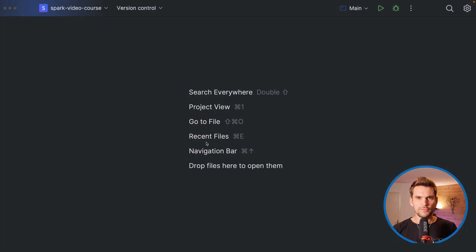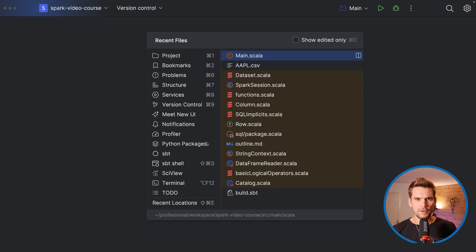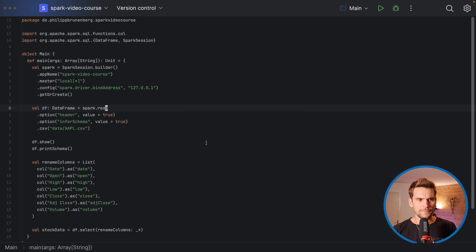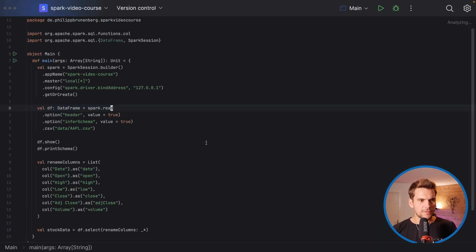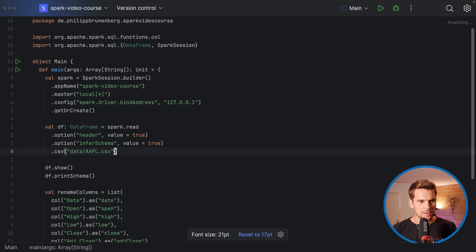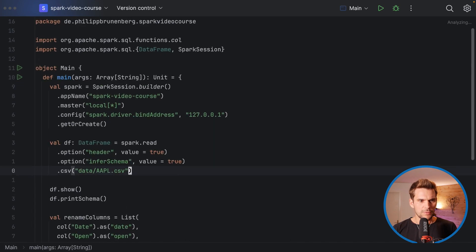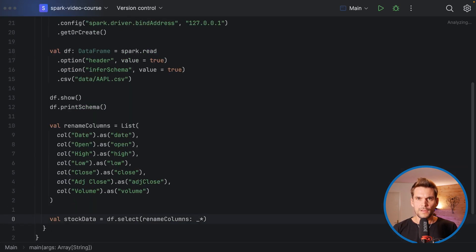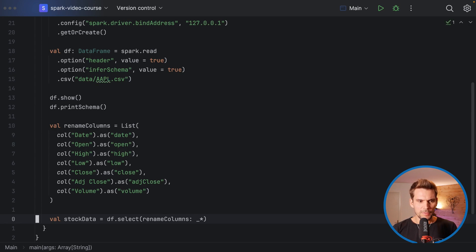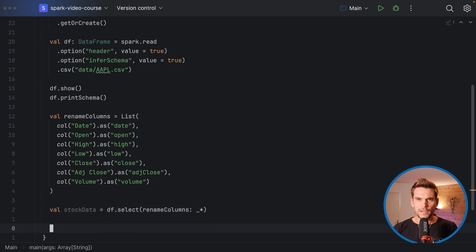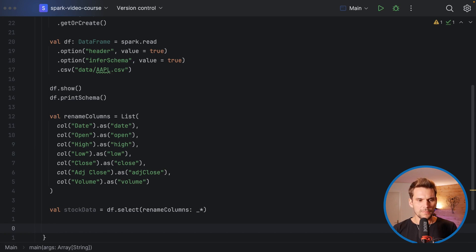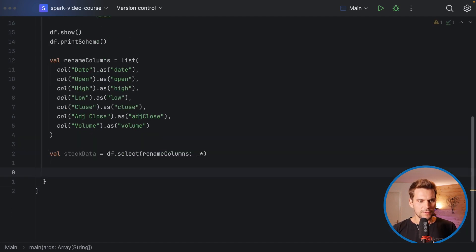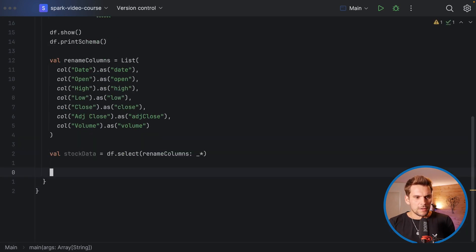Let me switch over to the IDE and open our main.scala file. Here we are loading our data frame and then we are renaming the columns as we did in the previous videos. I removed the rest but we're keeping the rename, so our reference to our data frame with the renamed columns is called stock data.